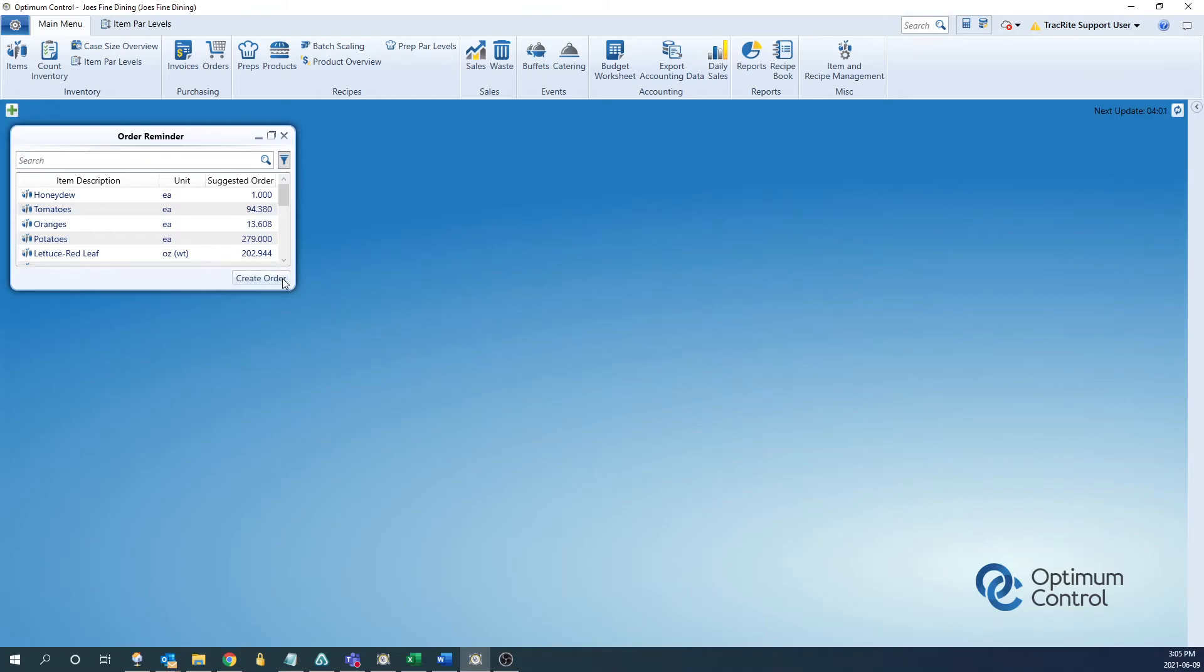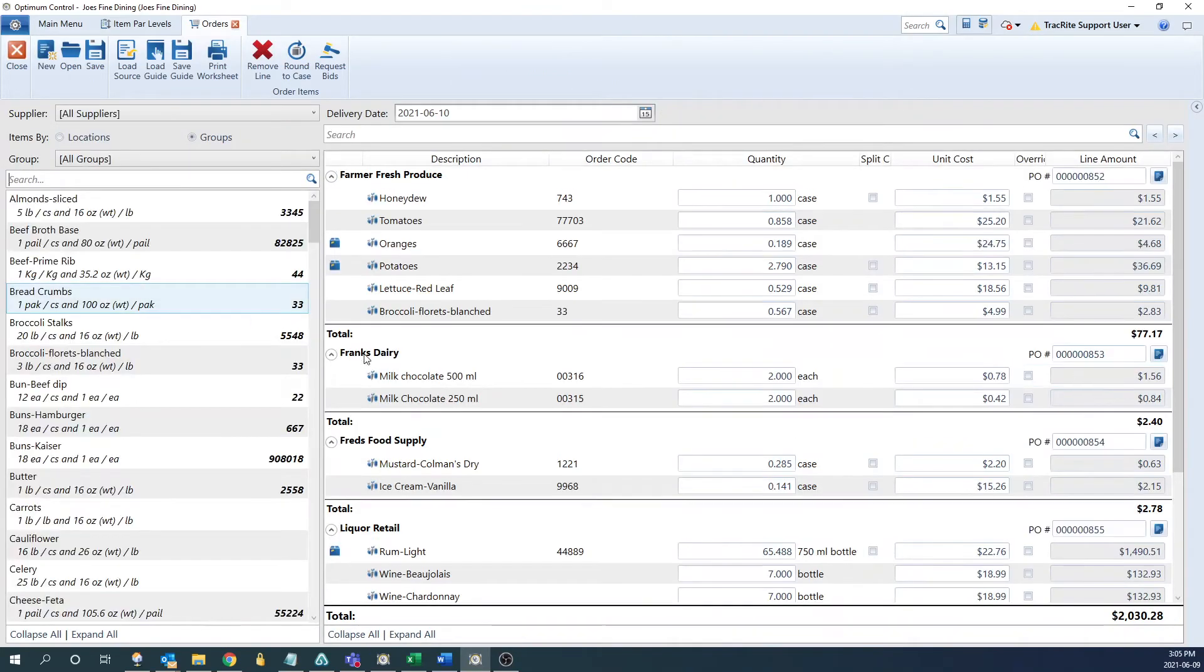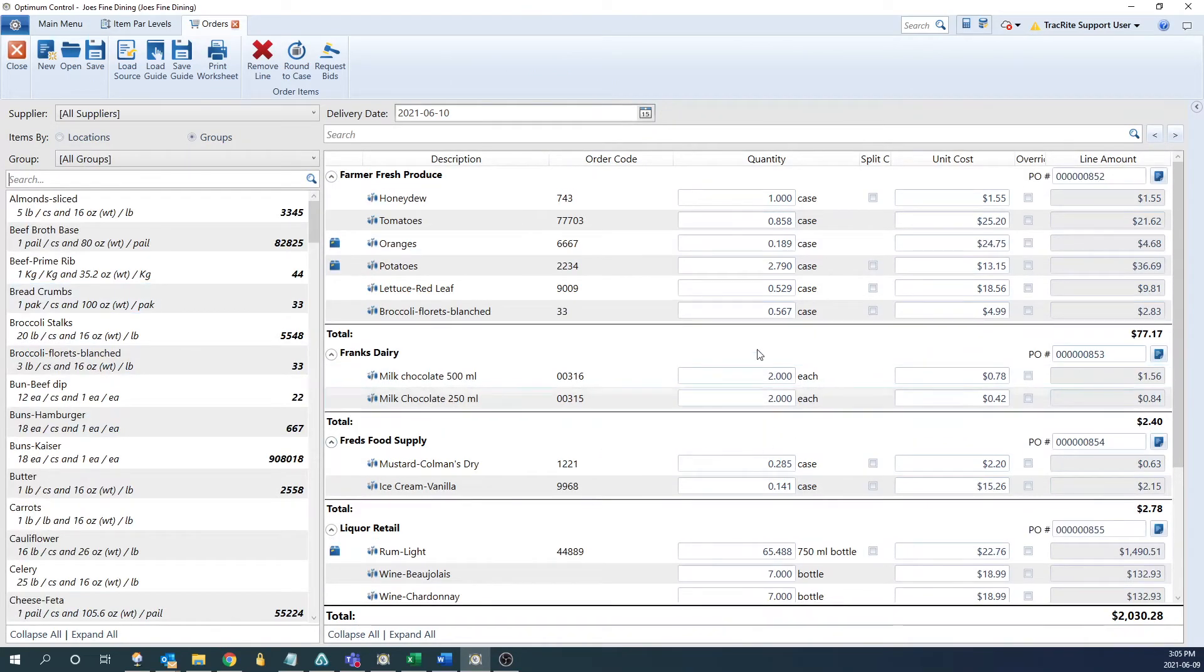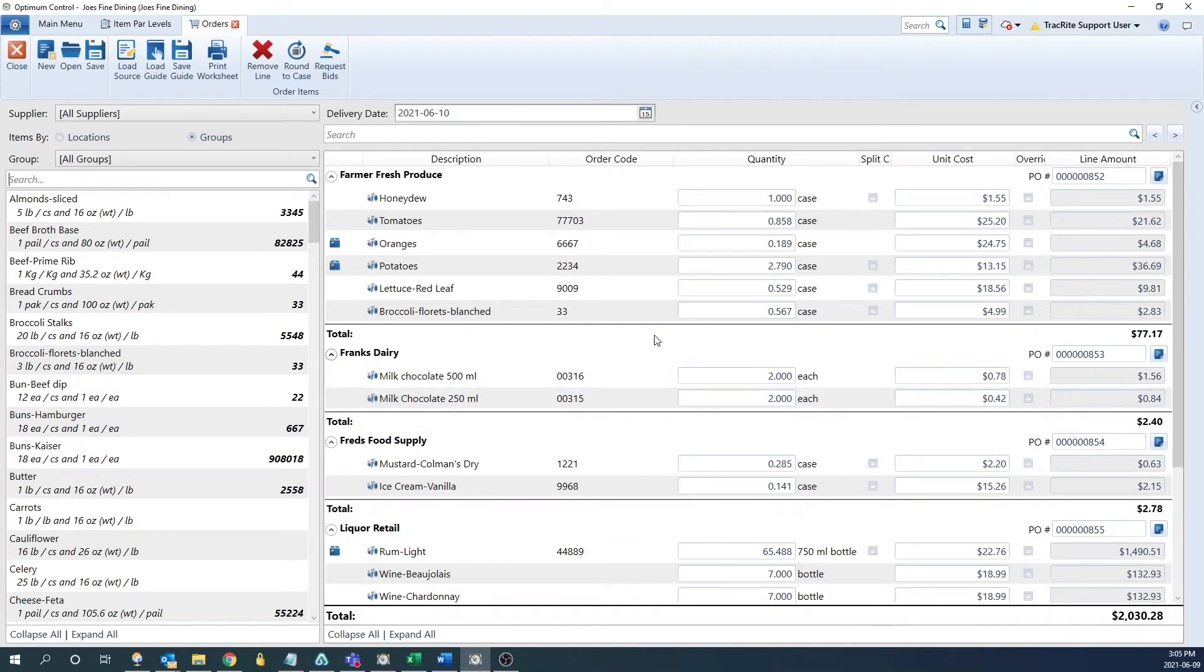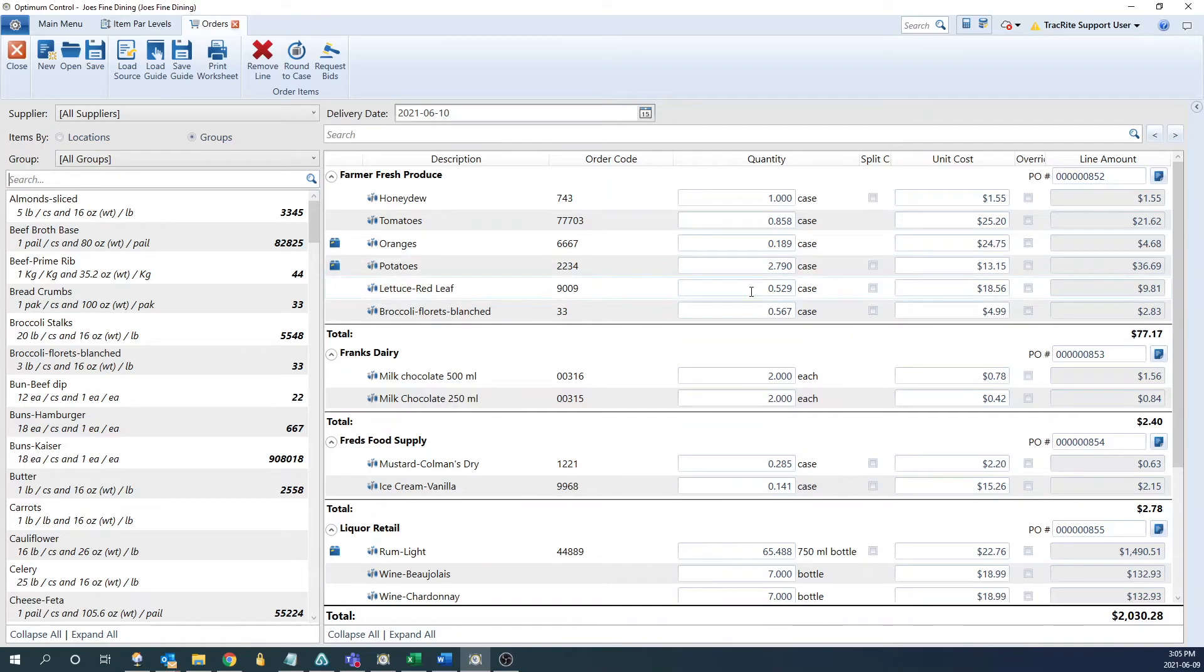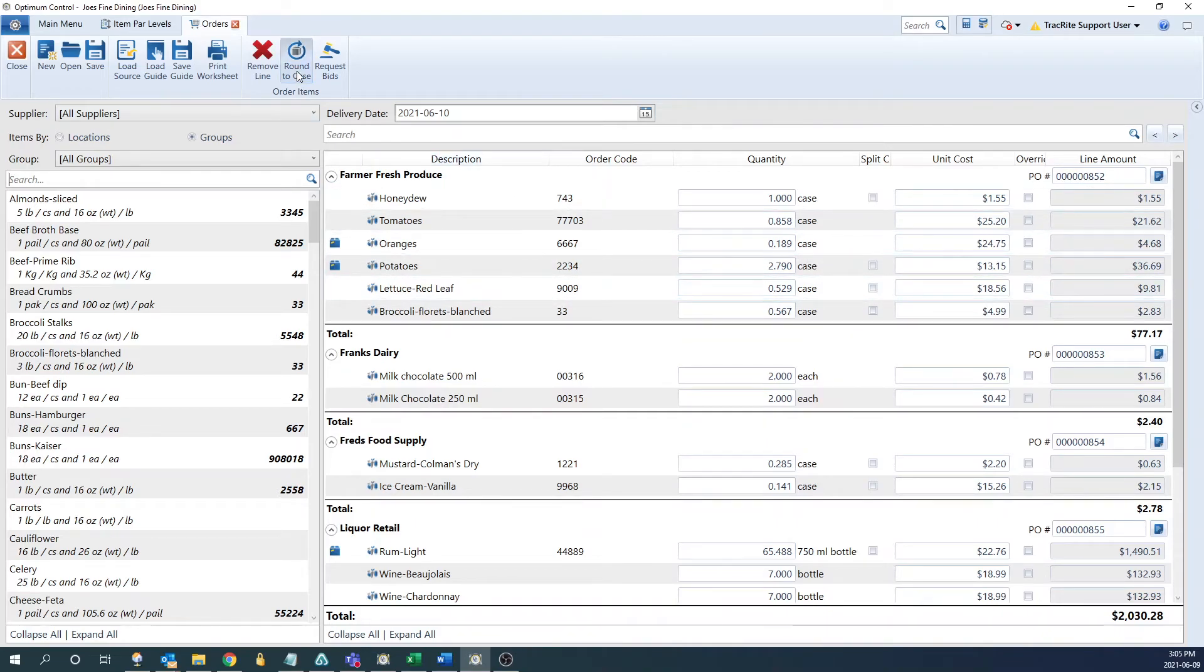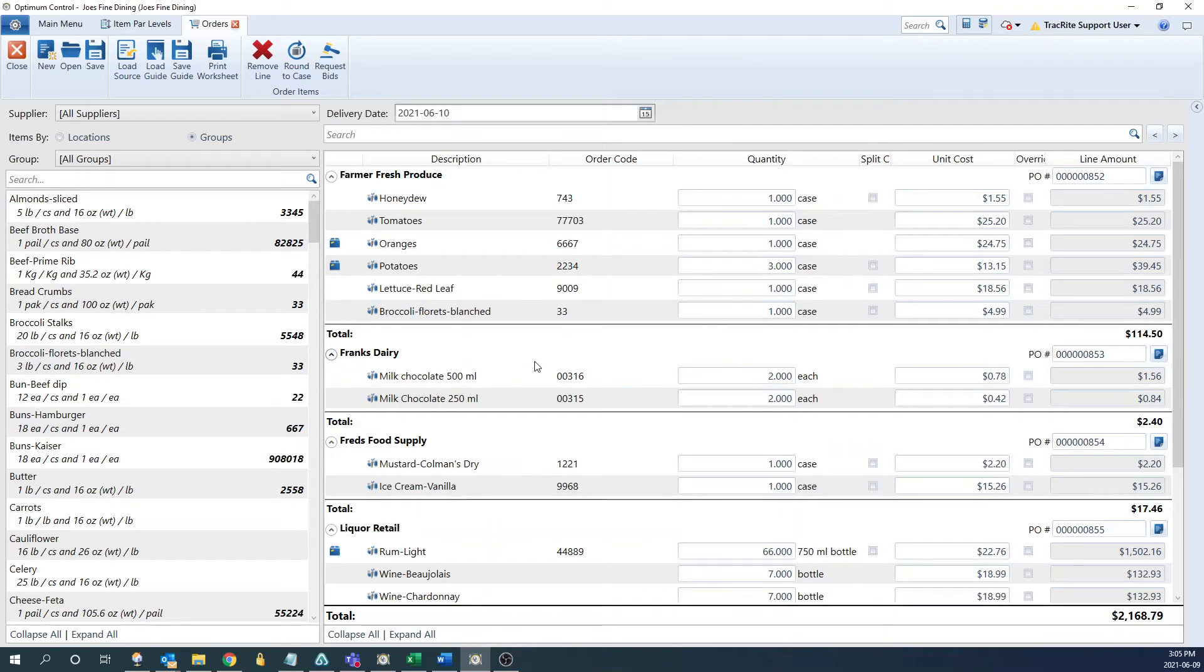From this tile, we can click create order to create an order with those items, with the quantities filled out to get us to that maximum par level. As you can see here, a lot of these quantities aren't full cases. What we can do to get it to a full case is click round a case, and that'll put everything up to the nearest case.